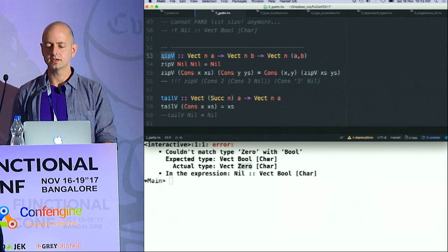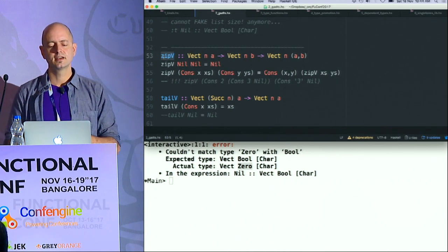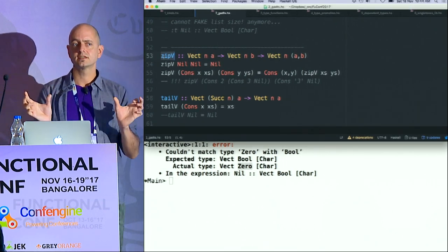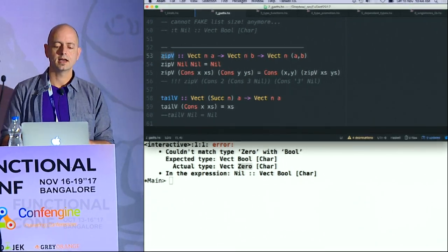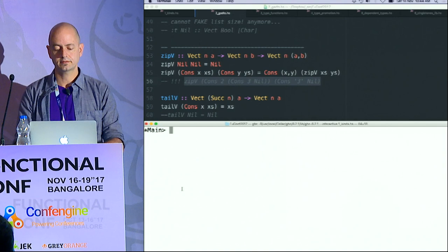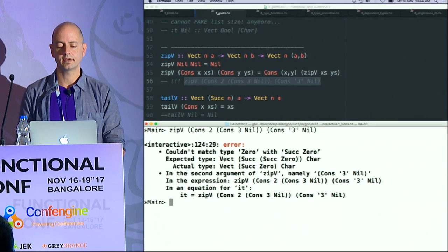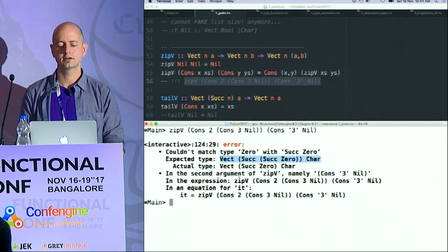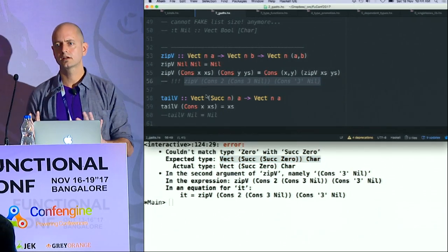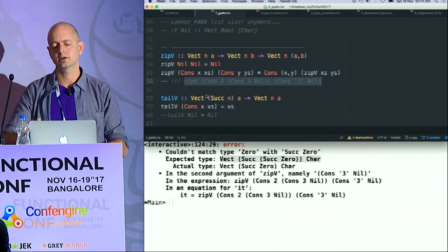Now I can do some things with this type. I can write a more refined zip — if I zip two vectors of the same size, I should get one of the same size. And in fact, if I try to zip things of different sizes together, I will get a type error. It says: I expected Vector Two Char, but I got Vector One Char. So the type system is now catching a whole lot of things that you would typically have to get at runtime or have preconditions and postconditions for.